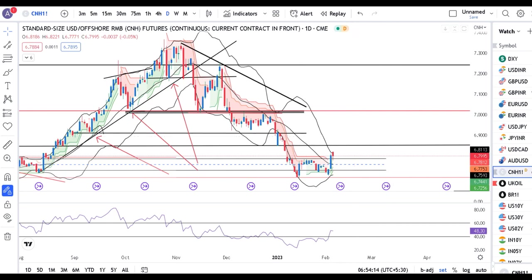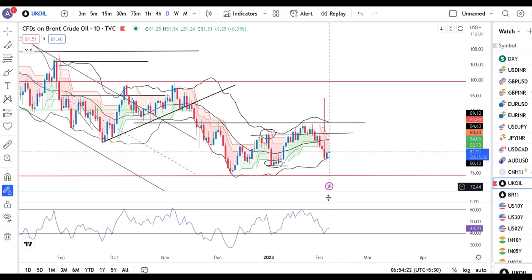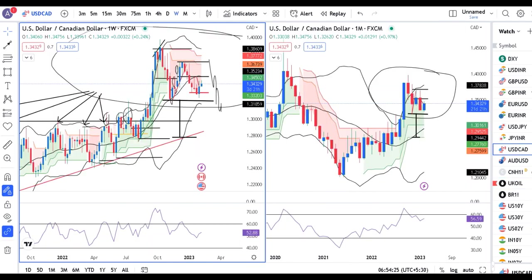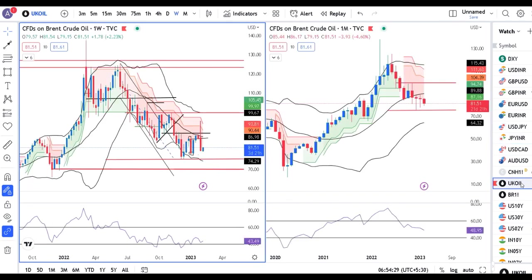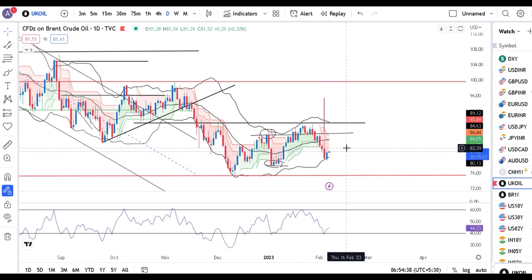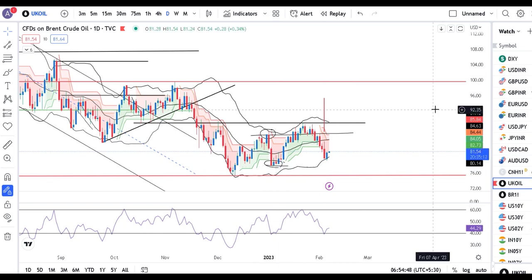UK Oil aapka kal lower level se upar gaya hai. RSI trends mein it took support at 60. Weekly is also at 40. Daily wala 40 pe support liya hai — so yaha pe thora sa strength, halka sa minor strength dekha hai. Thora sa price action abhi dekhna hai. Ek cheez hai ki yeh swing low break nahi kiya hai.